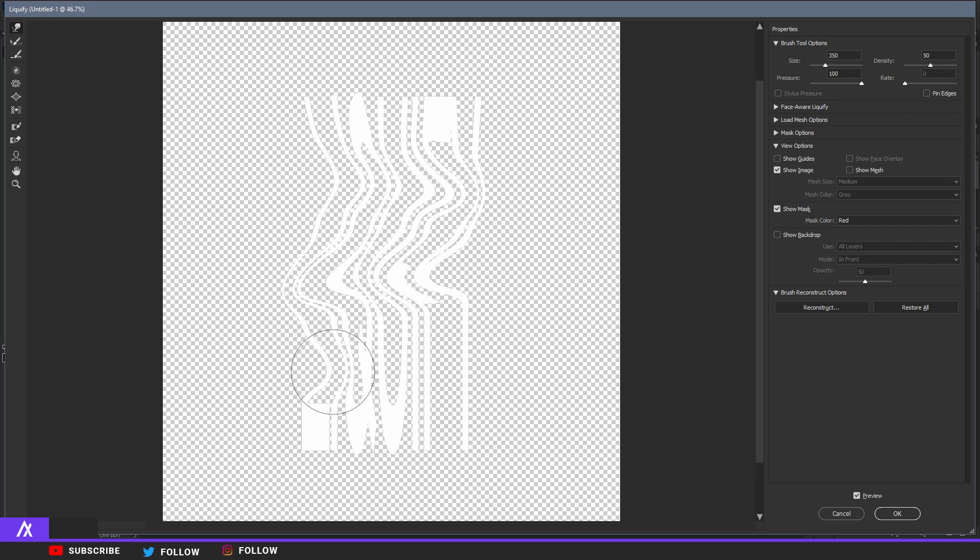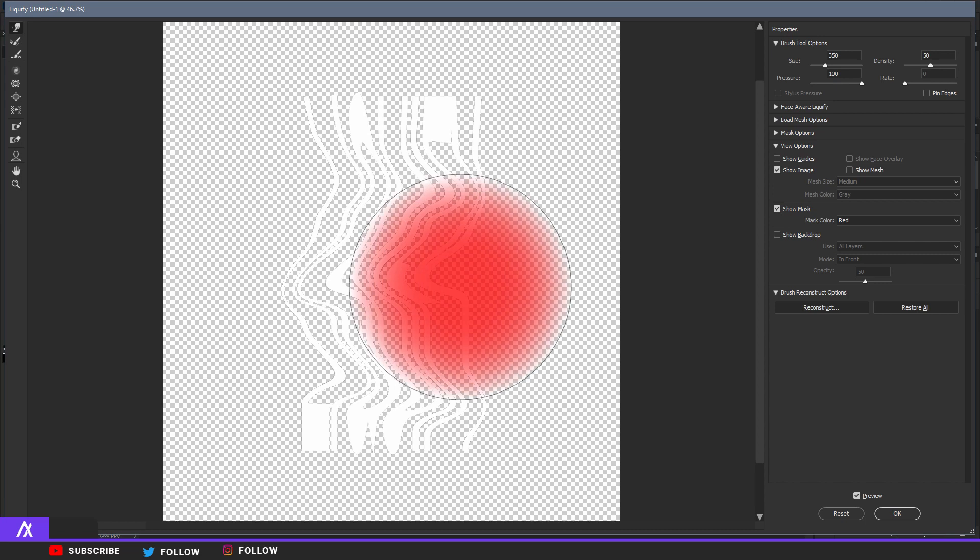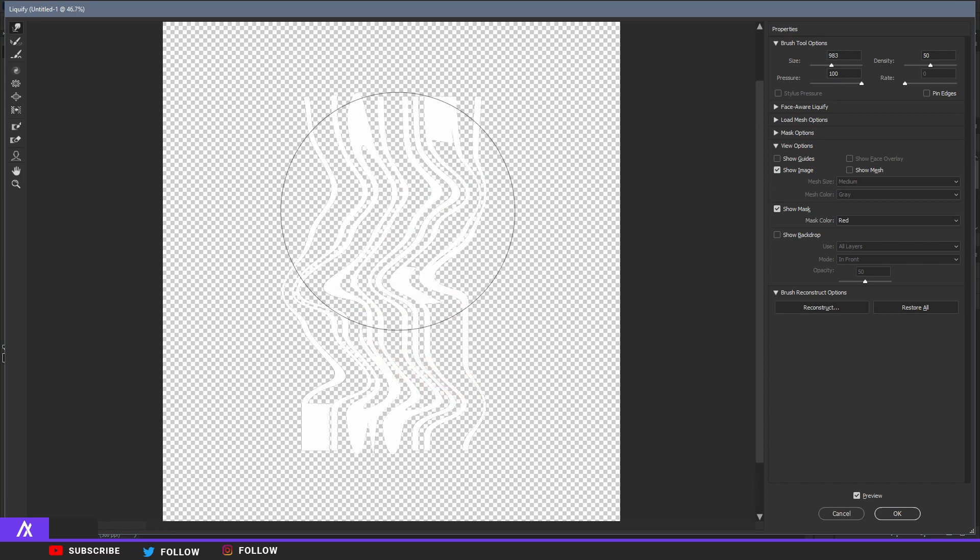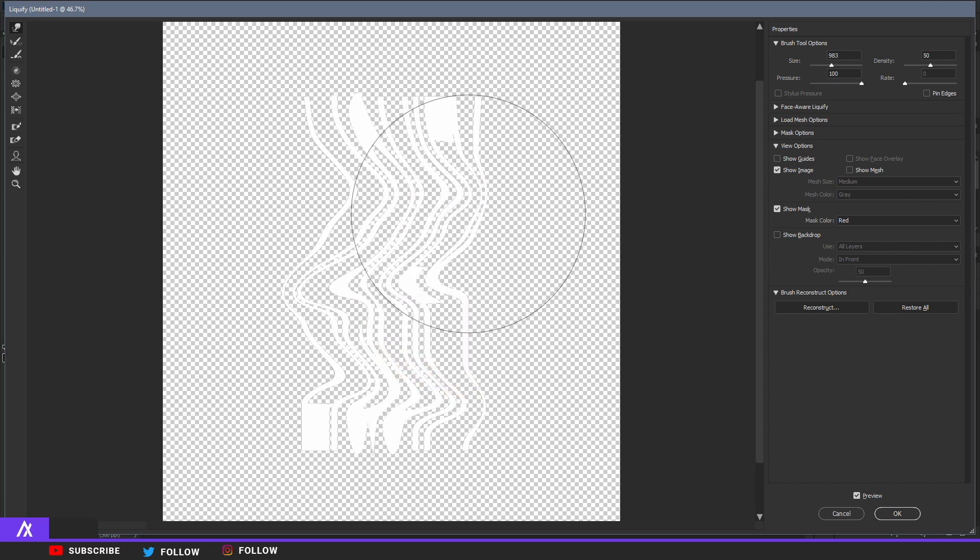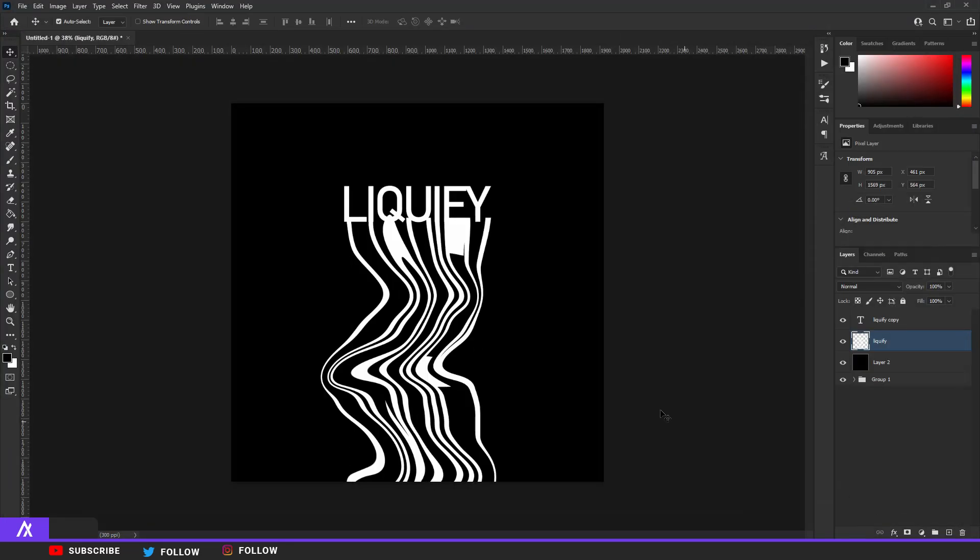I think that would fit pretty well. Okay, I'm going to make it a bit bigger and then I'm going to move the whole thing. Okay, press OK and then you have something like this.